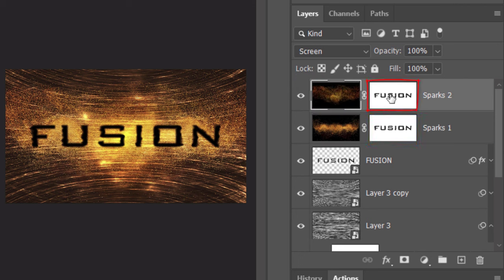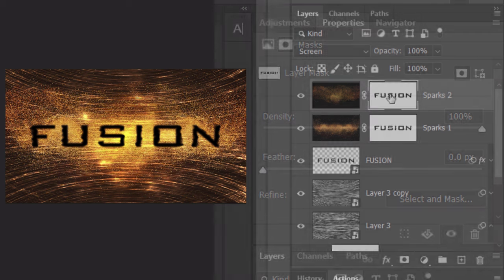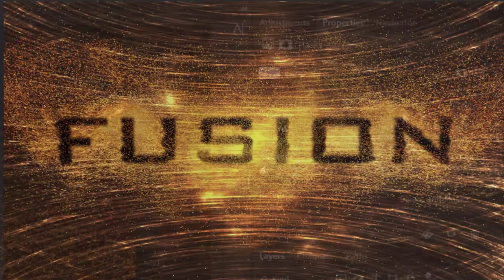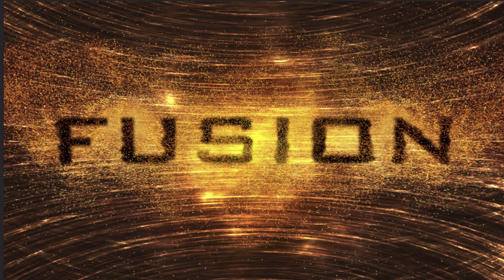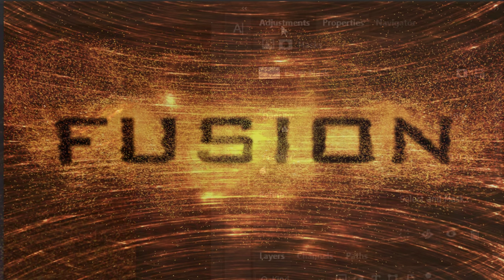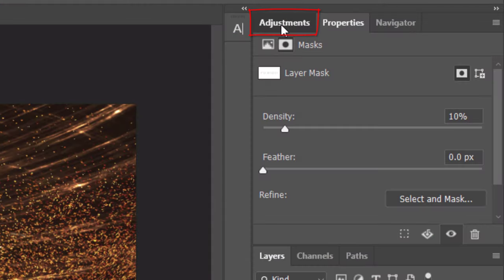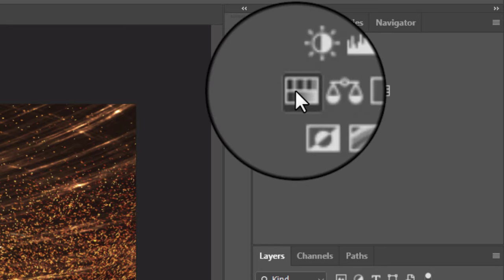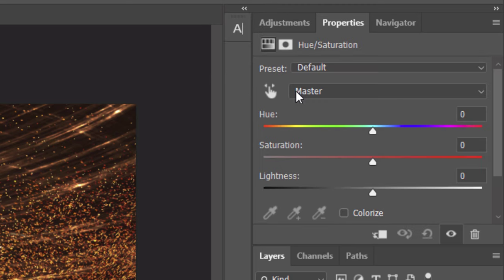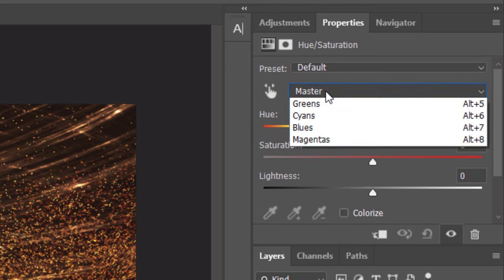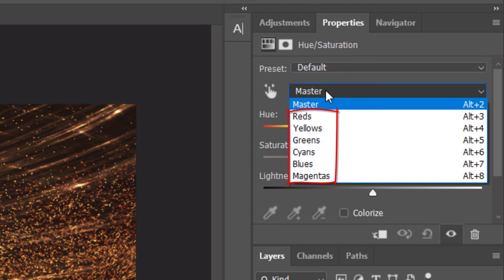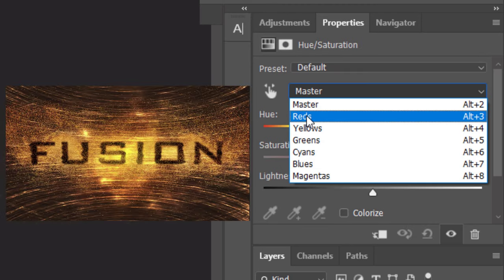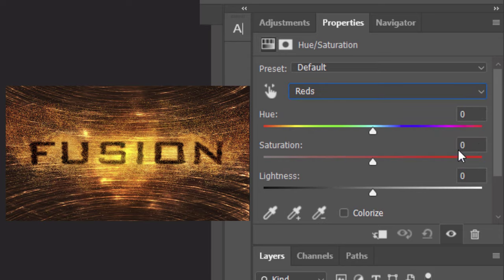Make the top layer mask active and reduce its density to 10%. Lastly, we'll intensify the red colors. Open the Adjustments tab. If you don't see it, go to Window and Adjustments. Click the Hue Saturation icon and open the list of color ranges. Click Reds and increase the saturation to 80%.